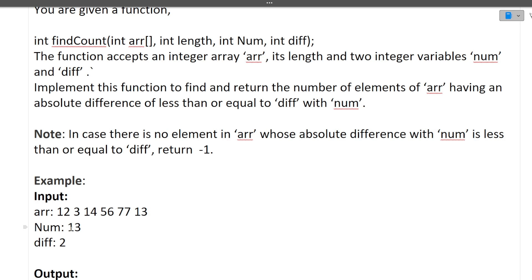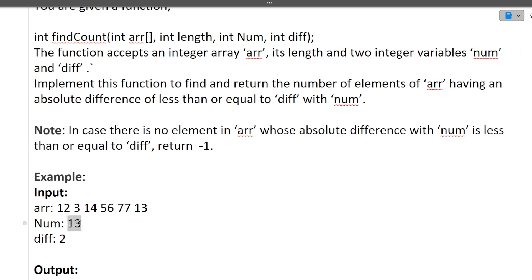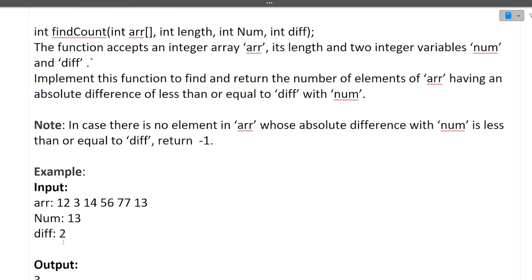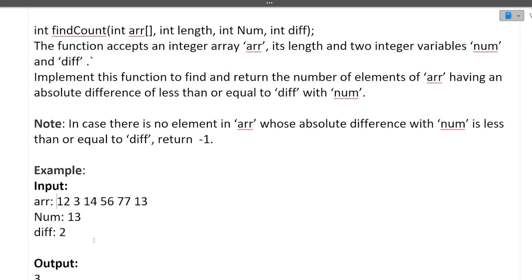We have to find the absolute difference of num with every element of the array. If that absolute difference is less than or equal to diff, then we increase the count and return the number. We will take each element, compute the absolute difference with num, and if the difference is less than or equal to the given diff value, we increase the count by one. If no such element is found, we simply return minus one.